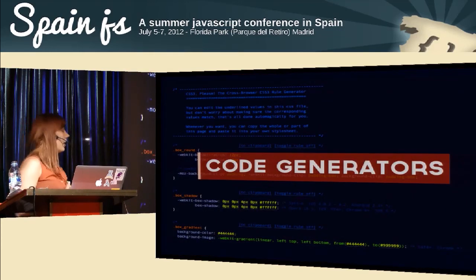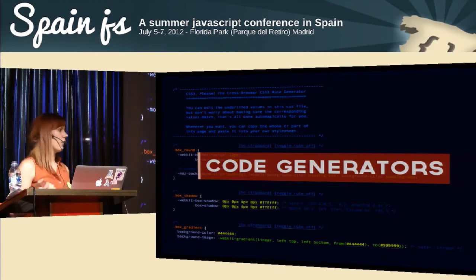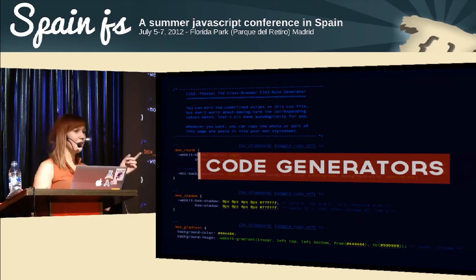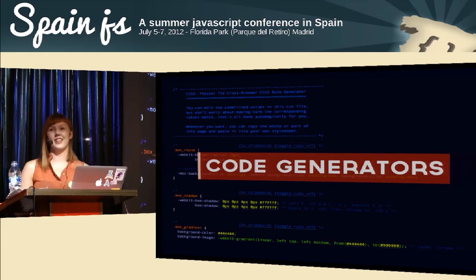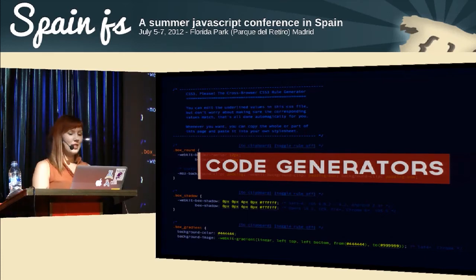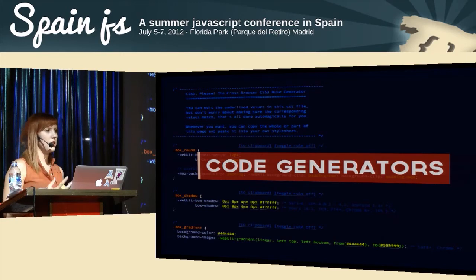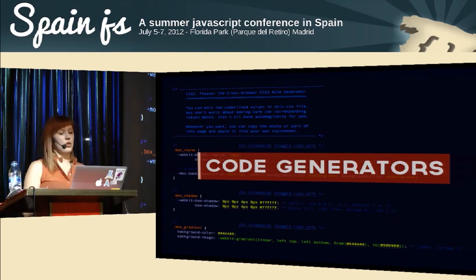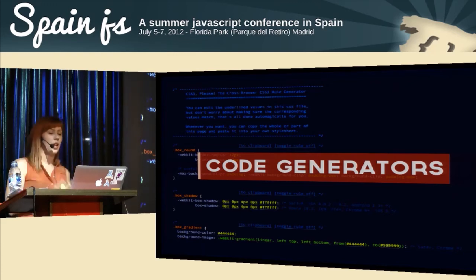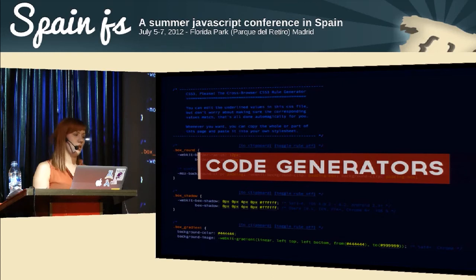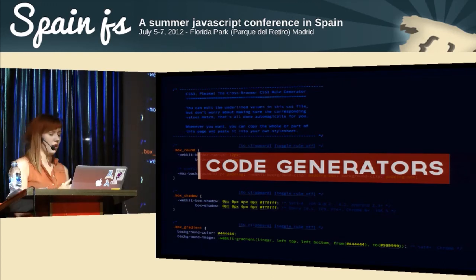Another thing that can help simplify your developer life is code generators. Who's using CSS3 generators like Colorzilla for gradients? You generate snippets of code and paste them into your stylesheet. The drawback is there are often no shorthand variants — they may not be optimized, may not follow the latest specification, and may have unnecessary vendor prefixes. Both beginner and seasoned developers use them, but you need to think carefully and check the code you're pasting into your stylesheet.